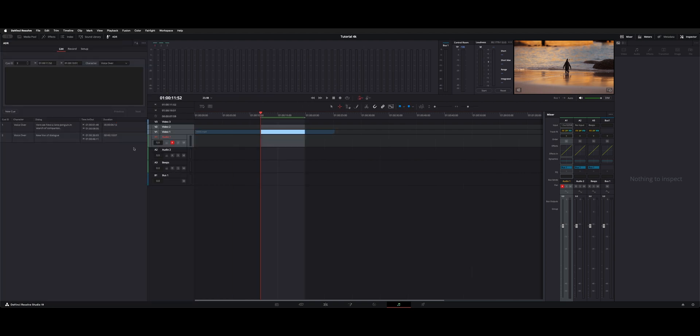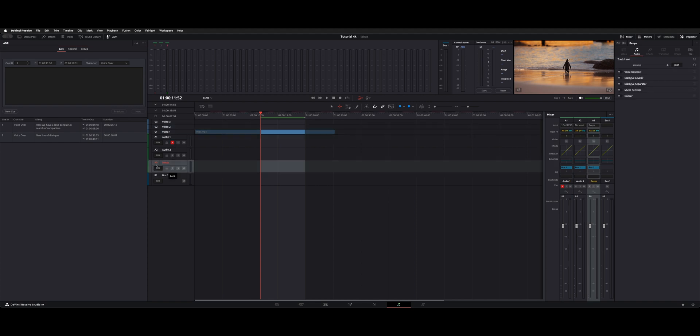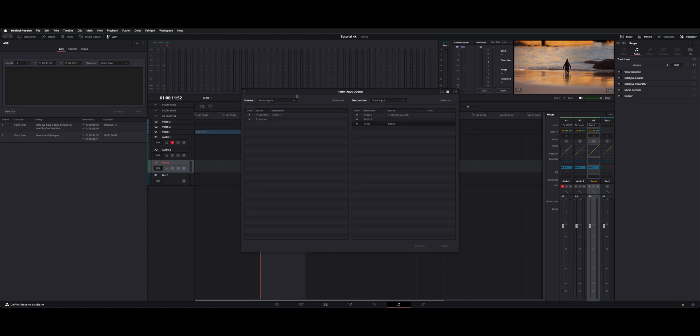Now the ADR system has that beeping to count you in when you're going to record. And in order to hear that, you have to set up an additional track. So here I made a track. Audio 3 is the new mono track. And then underneath the track input menu here, open input. From sources, choose system generator. And they have one called beeps.